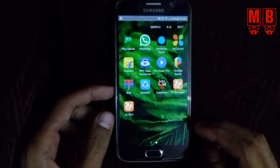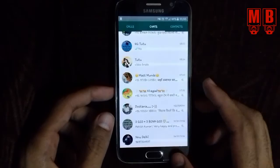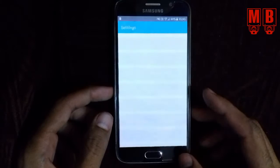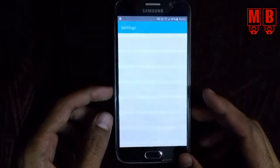Now you can see WhatsApp is unlocked, settings is unlocked. Every application is unlocked.